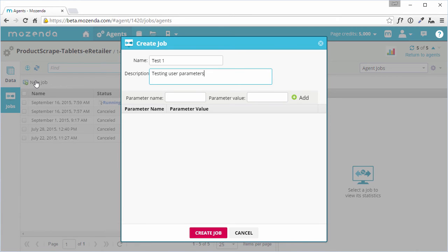While parameters are not required to create a job, if the agent requires parameters to run properly, it will error if none are provided. We'll learn more about building an agent with parameters in a different video.